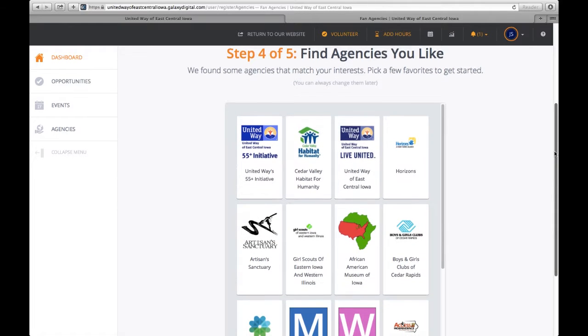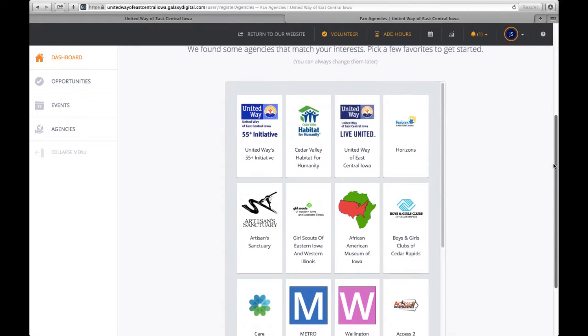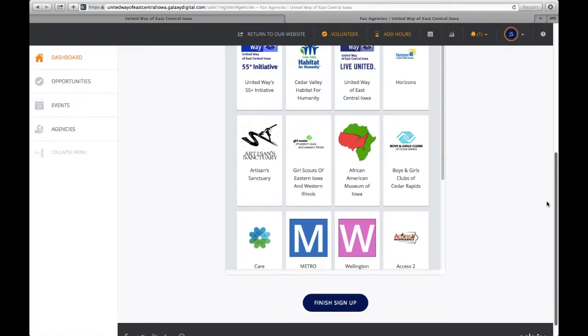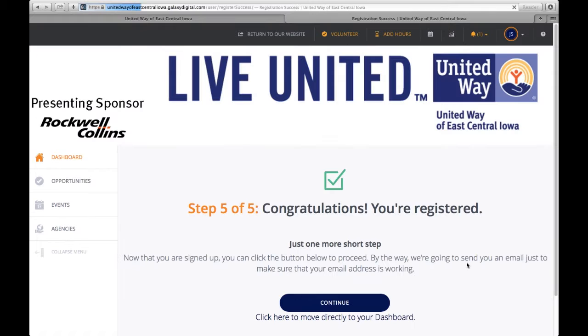Then it also gives you the opportunity if there are agencies that you are interested in, and you can click on those, but you don't have to do that. Click on finish sign up. And you are now registered.